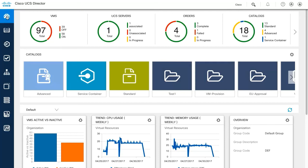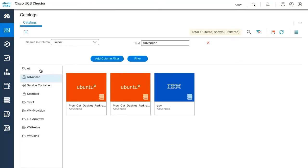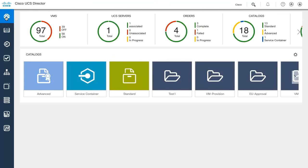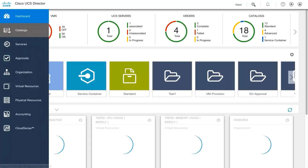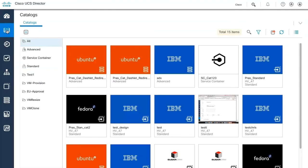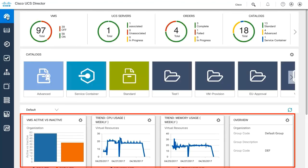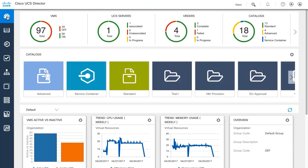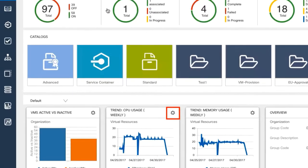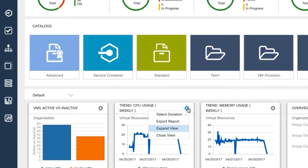Click on any catalog folder to quickly view all available catalog items. You can also view all of the available catalog items using the menu. The dashboard area displays the summary reports that you choose to add to your landing page. You can click on the settings icon to modify the report view, export the report, expand the report, or close view to remove the report from the dashboard.